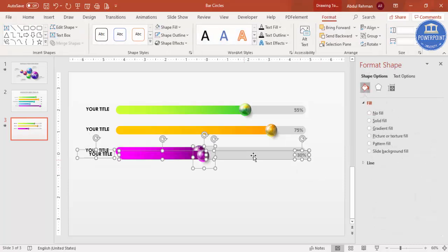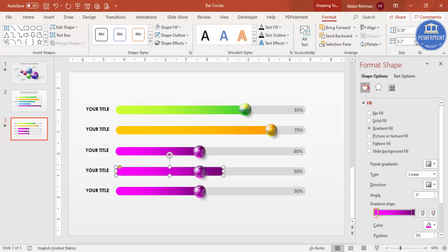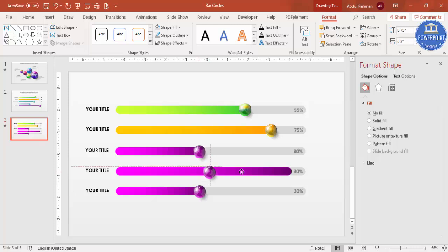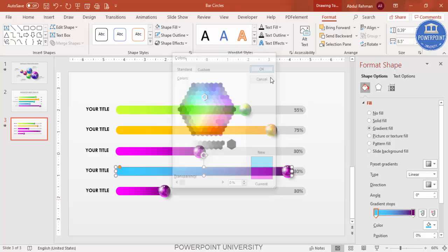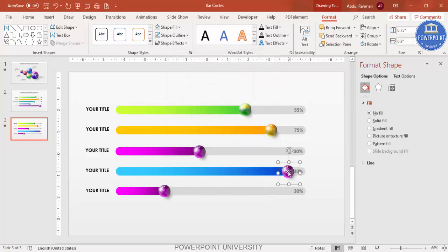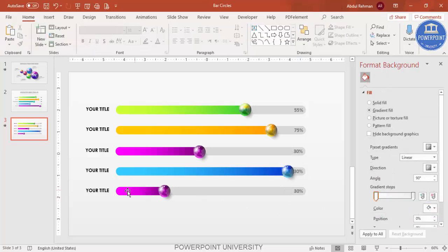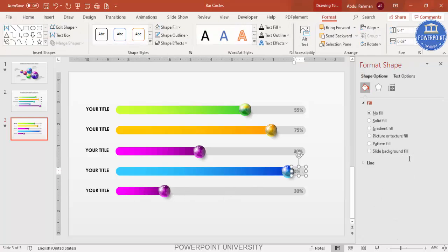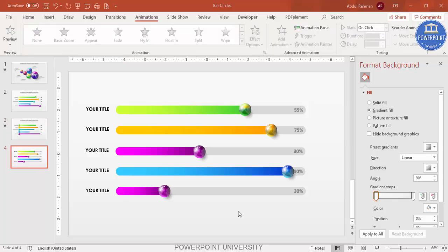Press Ctrl+D for the fourth option and Ctrl+D again for the fifth option. Adjust each bar's width to match your data — for example, one bar may extend further while another is shorter. Choose a light blue and dark blue gradient combination for the fourth option. For the fifth you can set it to 90% and choose any color combination you like.